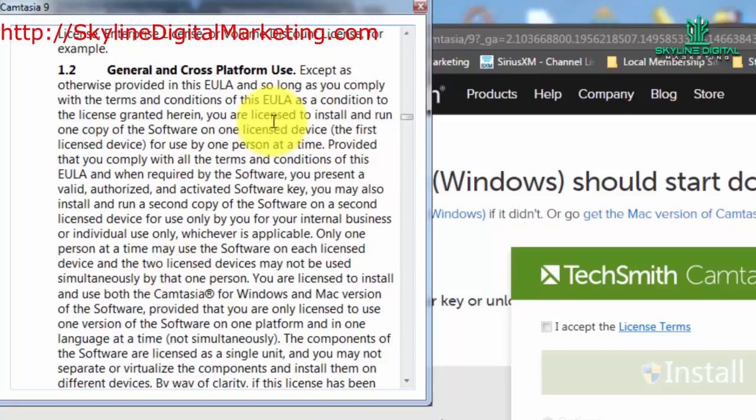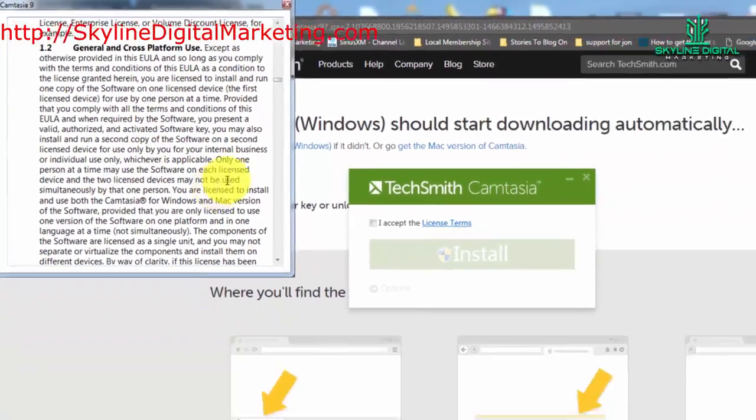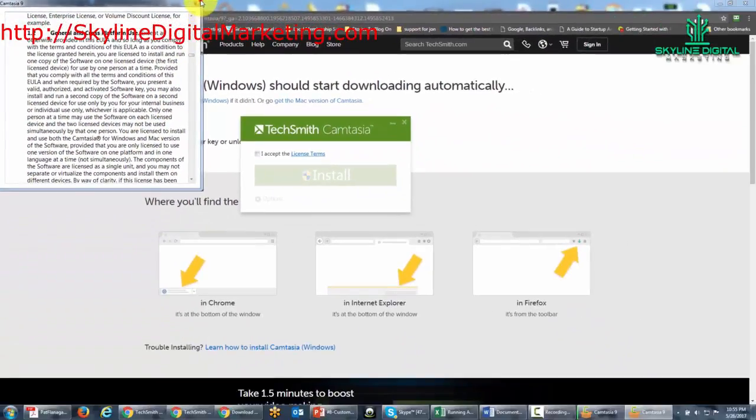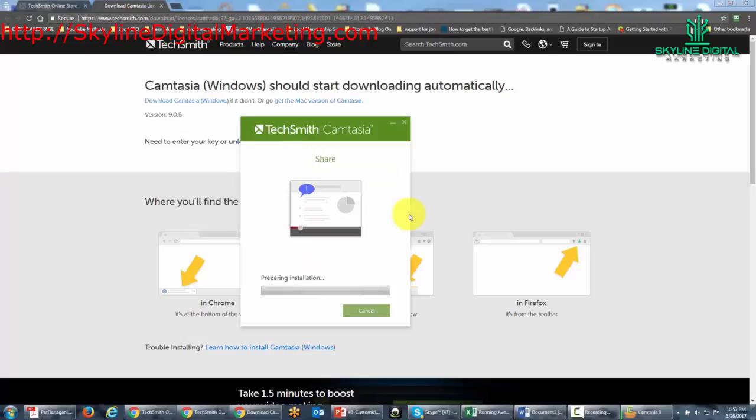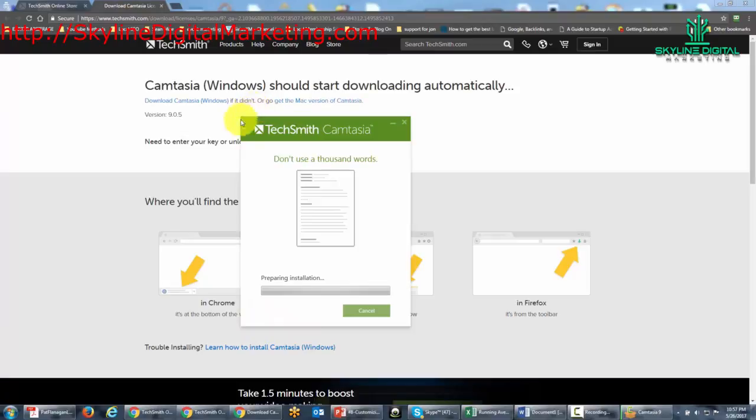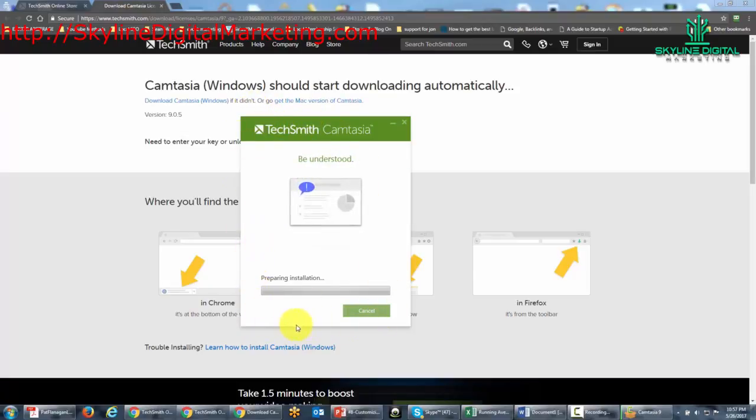So once you've read through the license, you'll want to go ahead and accept the terms and then click install. And then Camtasia will go through an installation process, and we're actually going to do this off camera. And once Camtasia has completed the installation process, we will come back in the next video.